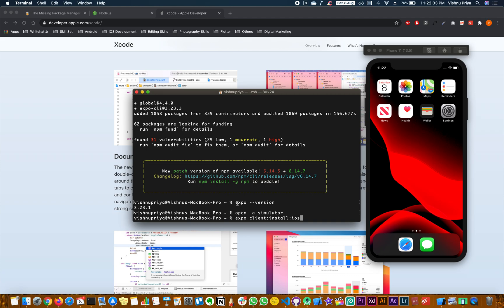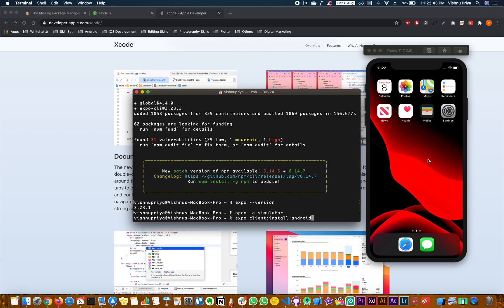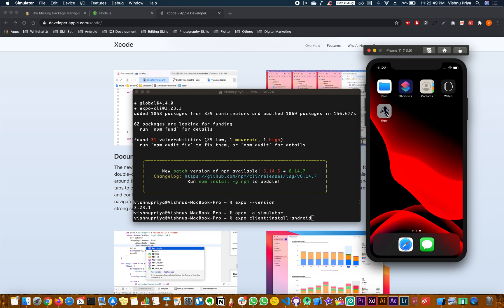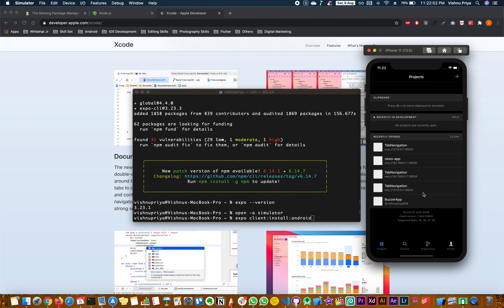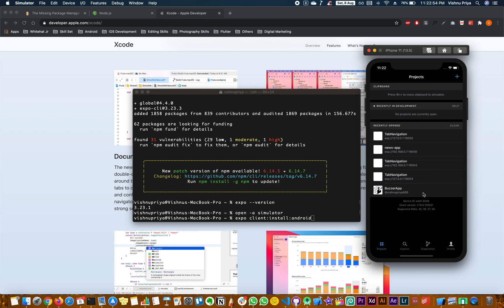This might take a couple of minutes. Now to install the Expo app onto the simulator, type the command: 'expo client:install:ios'. If you're working on an iOS device it's iOS; otherwise it's Android. Once you run this, you will see the Expo client app getting installed. You can open it to see the list of Expo apps you have installed.